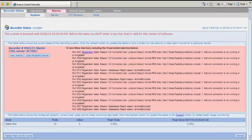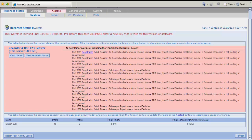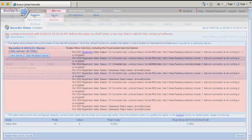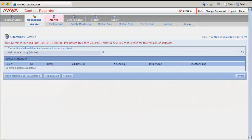I am now logged in to the web interface of the Avaya Contact Recorder. And I am logged in using my admin credentials. I click on Operations. And I click on Conferenced tab.